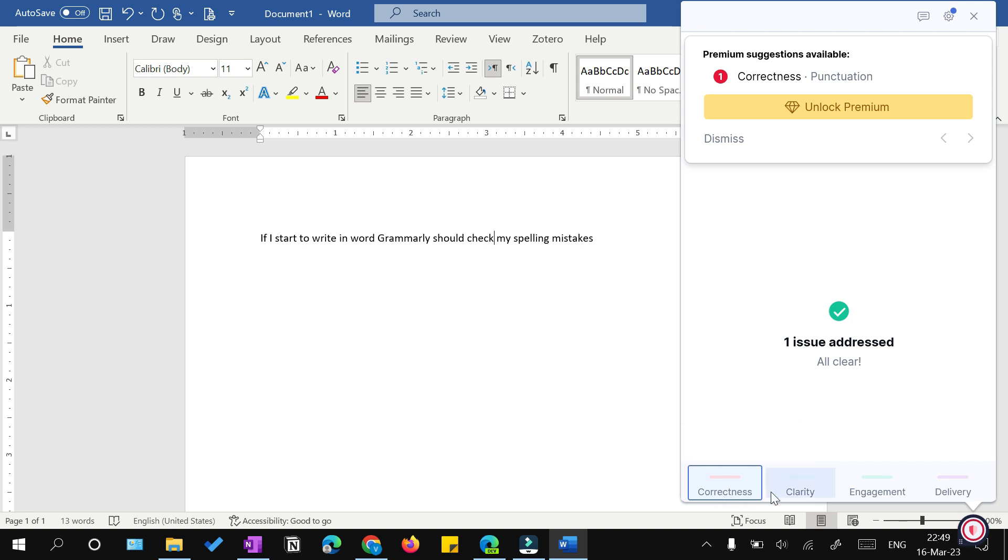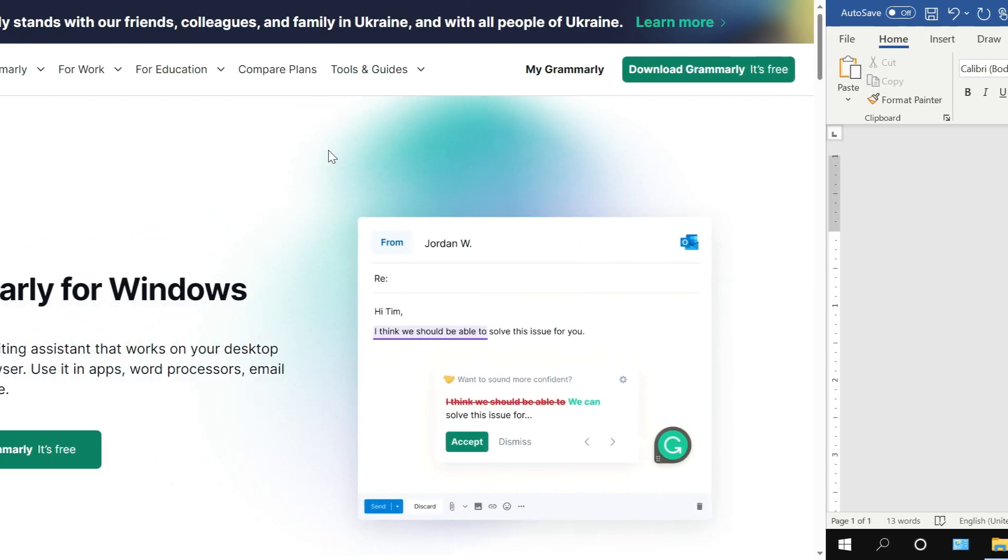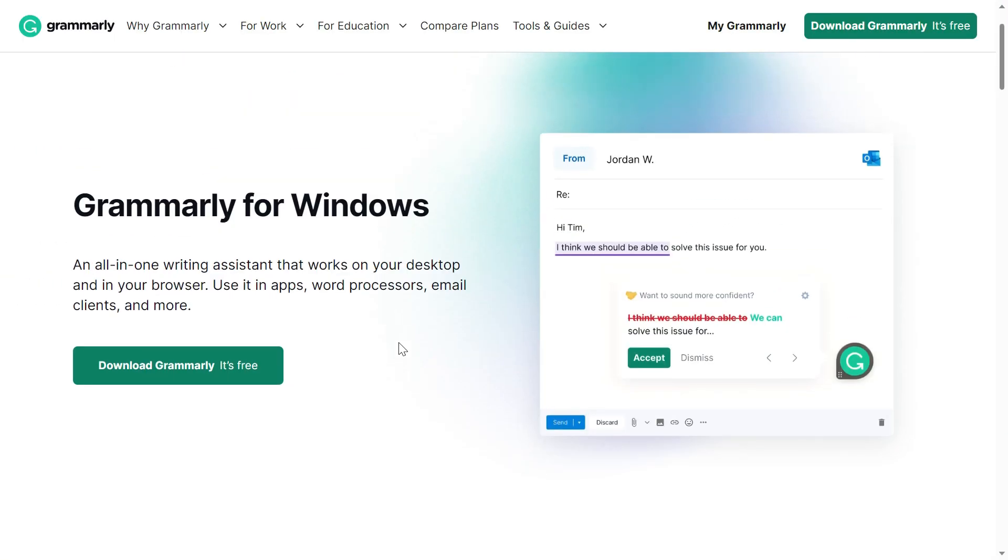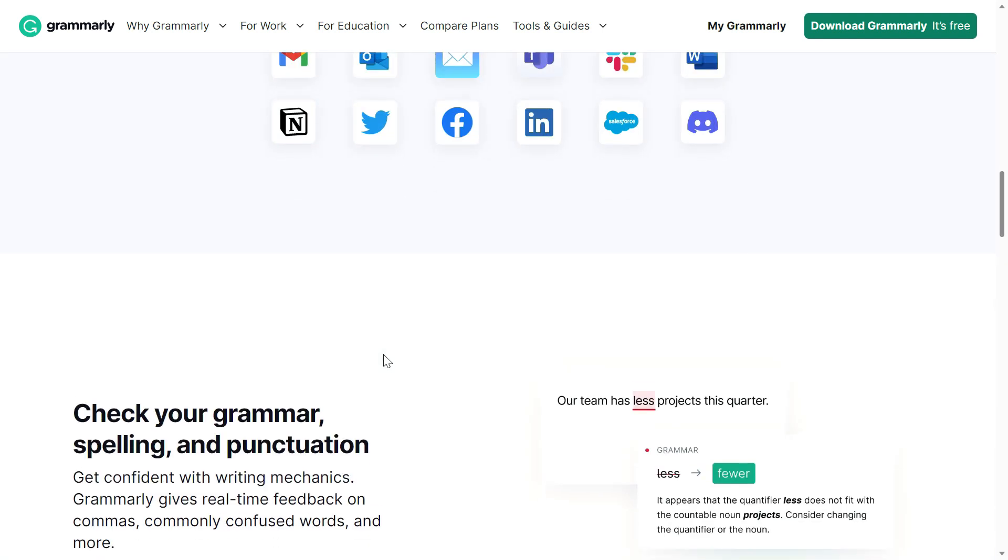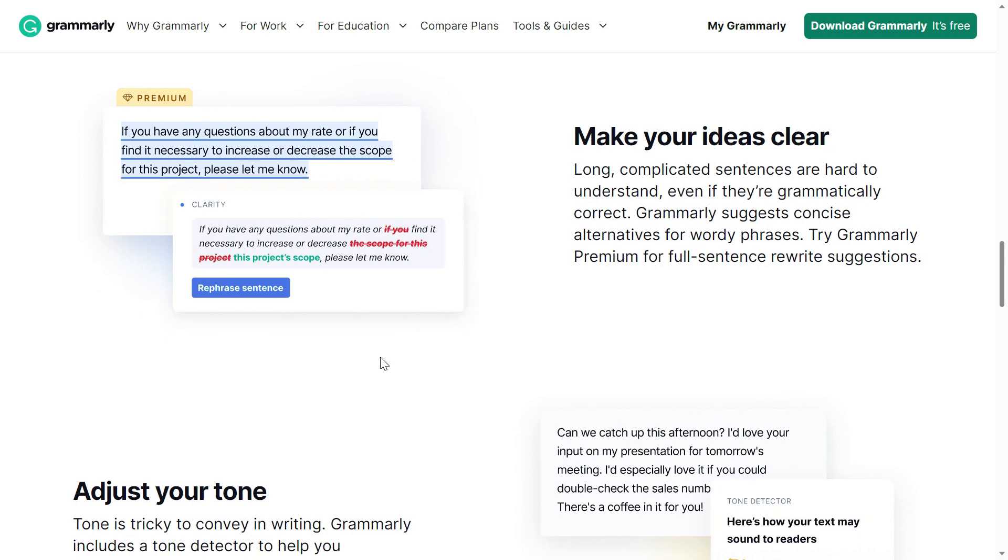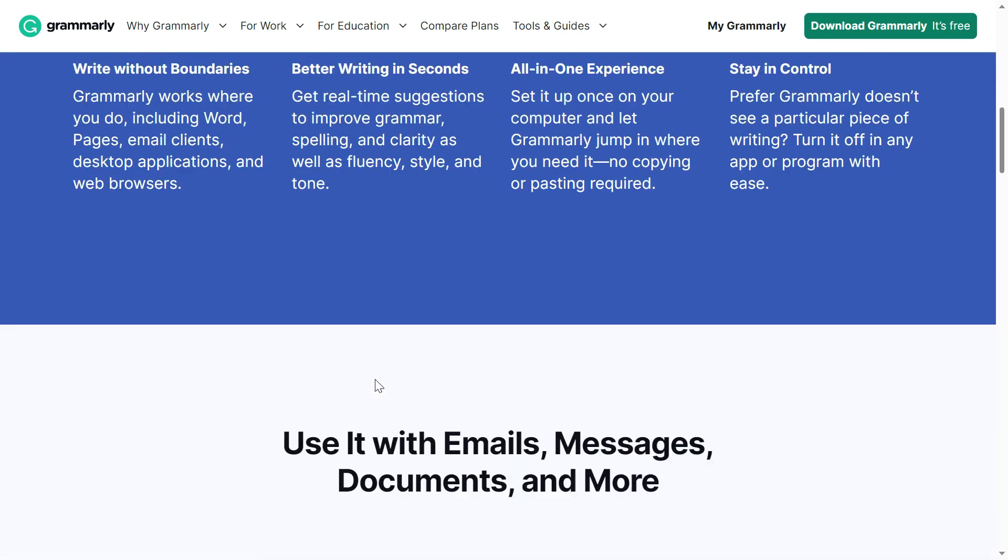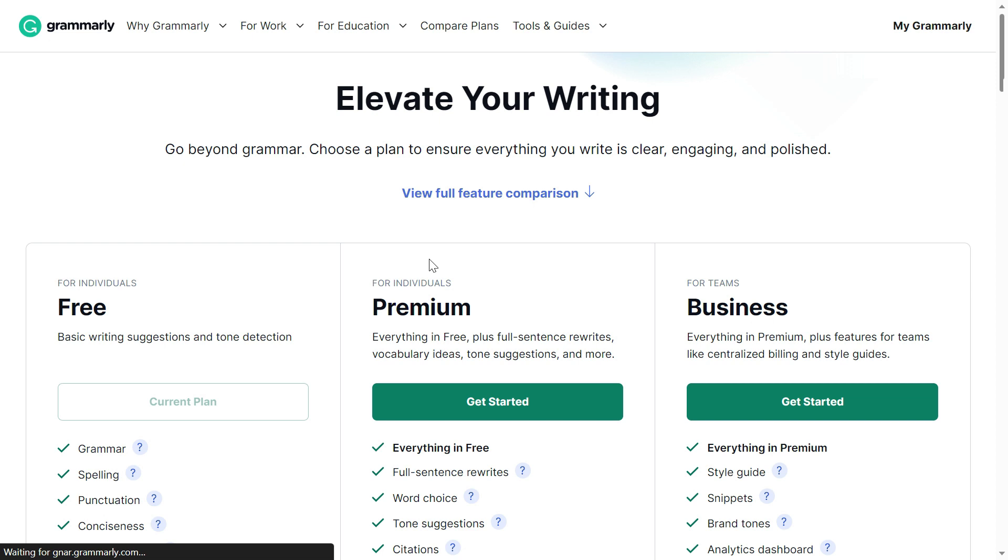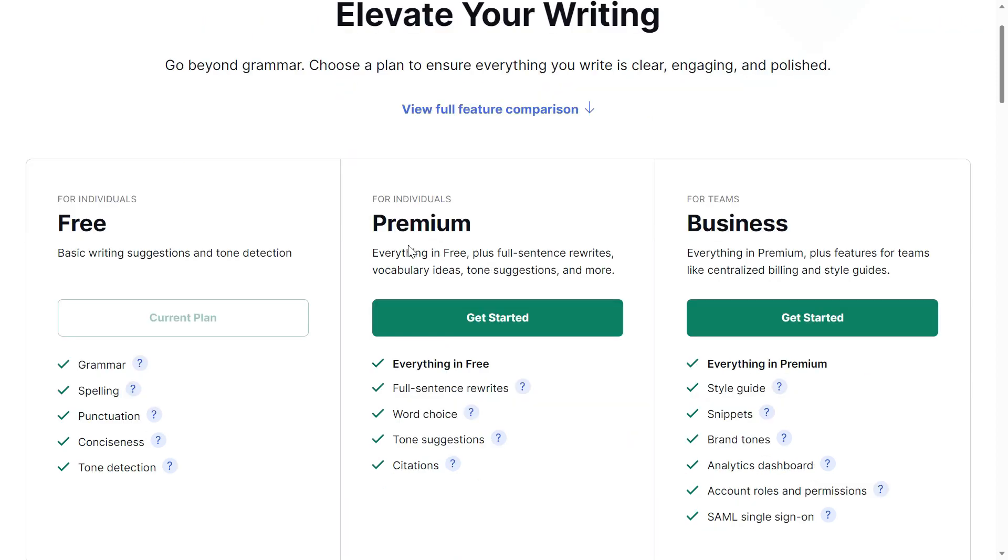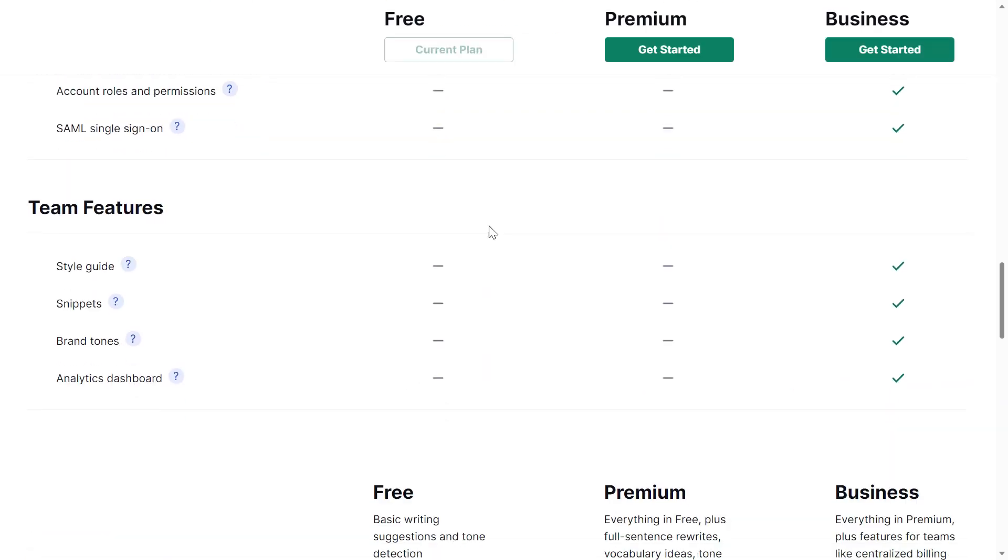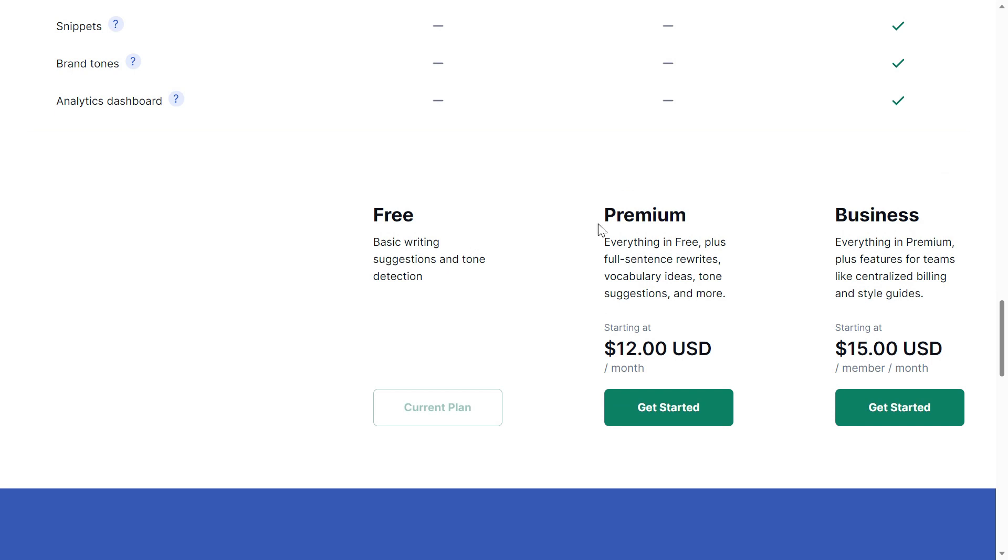In the free version, you can see that Grammarly on your desktop will check you for correctness, clarity, engagement, and delivery. If you're serious about writing, if you want to use Grammarly for academic or business writing, and if you don't want to get embarrassed in your assignments or thesis, I would recommend you buy the Grammarly premium version. Grammarly offers two paid versions: Premium for individuals and Business for teams. Since you're most likely an individual, I would recommend you buy this premium version.